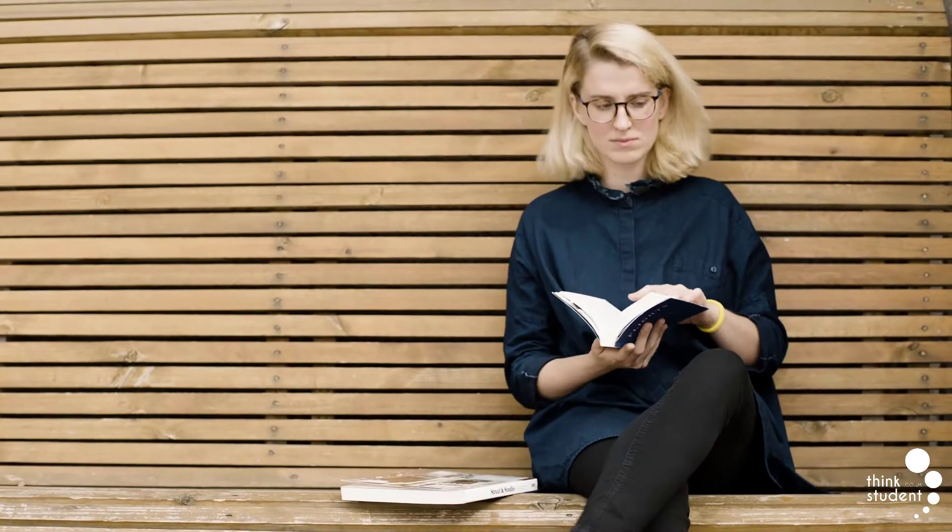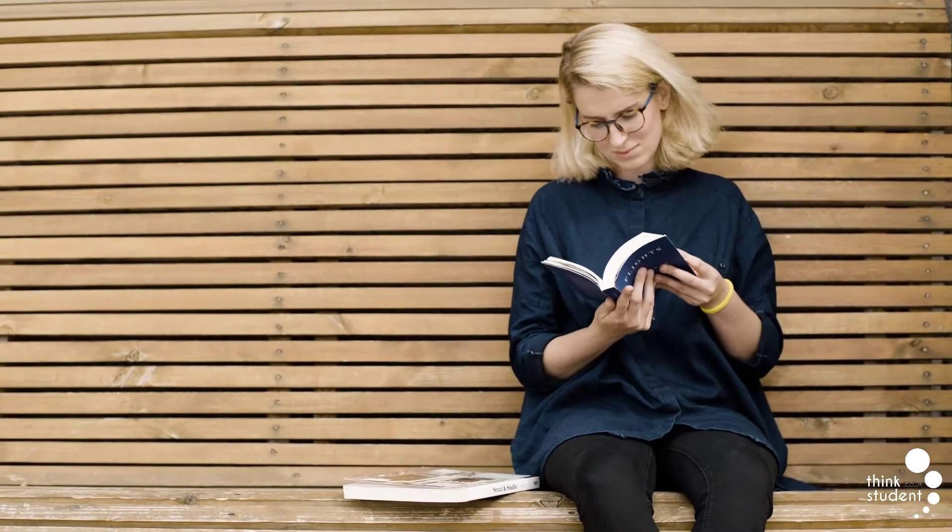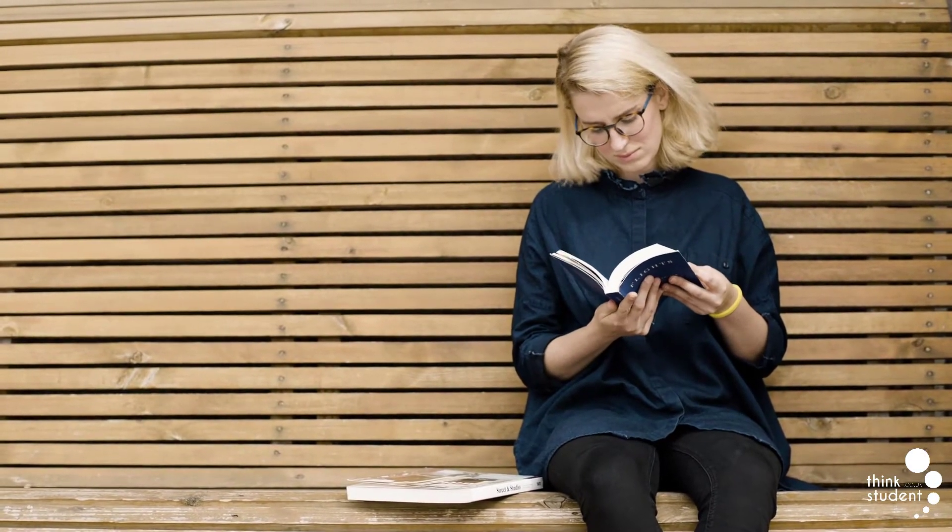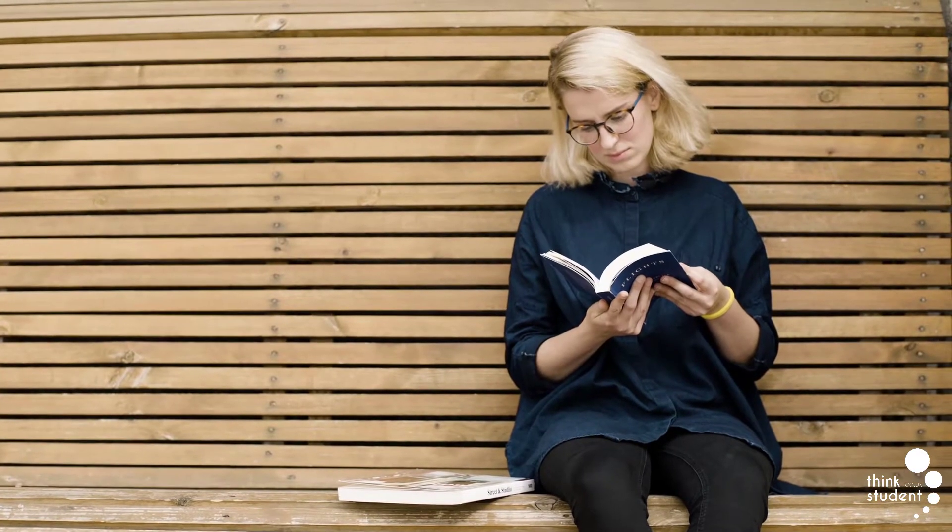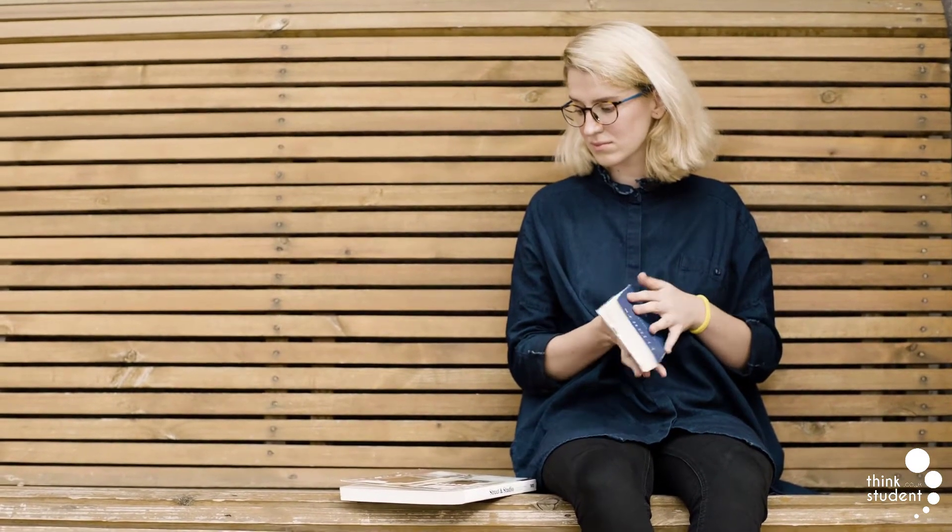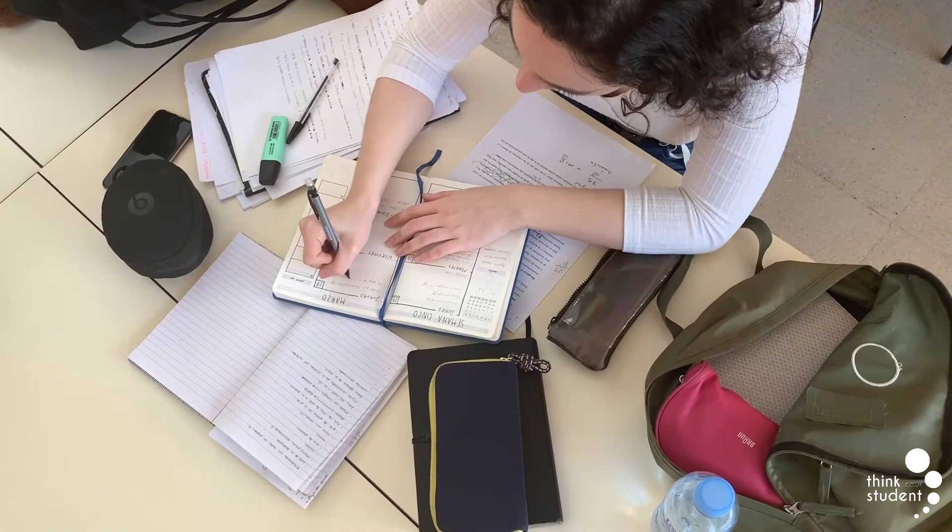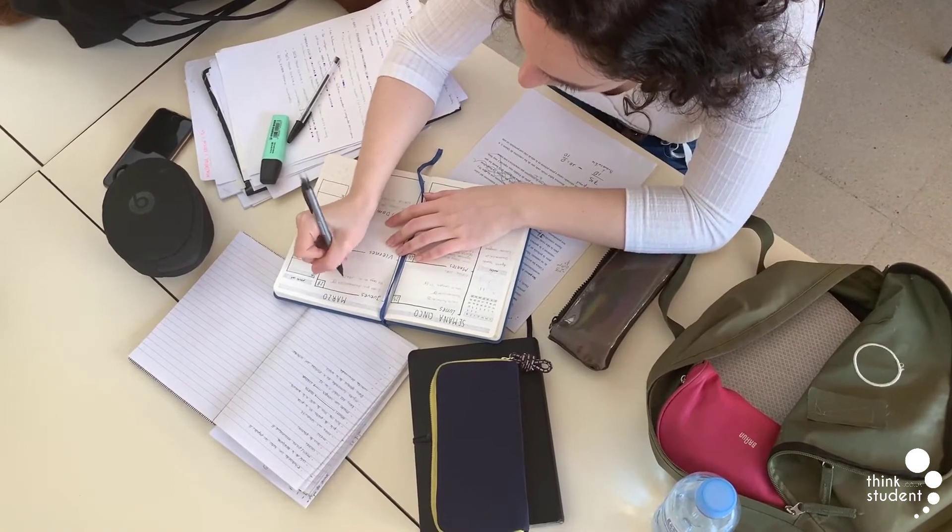During your A-level Further Maths lessons, you may often find yourself sitting there and wondering what on earth is going on, but do not stress, as this happens more often than you'd think. But in order to resolve this issue, it's vital that when you go home, you learn the content for yourself, as failing to do so will almost certainly leave you in a tight spot.